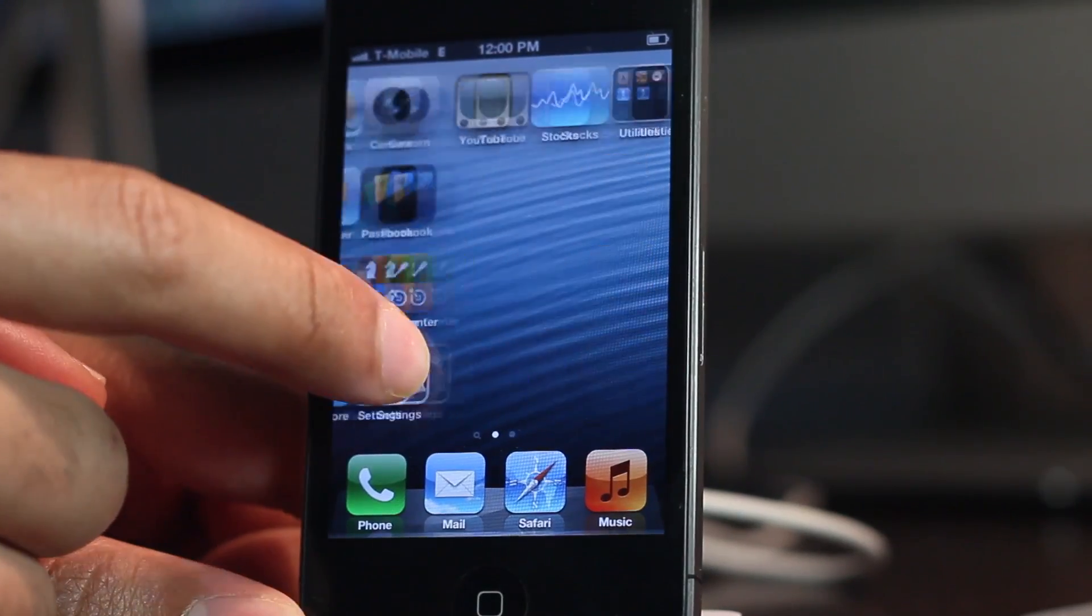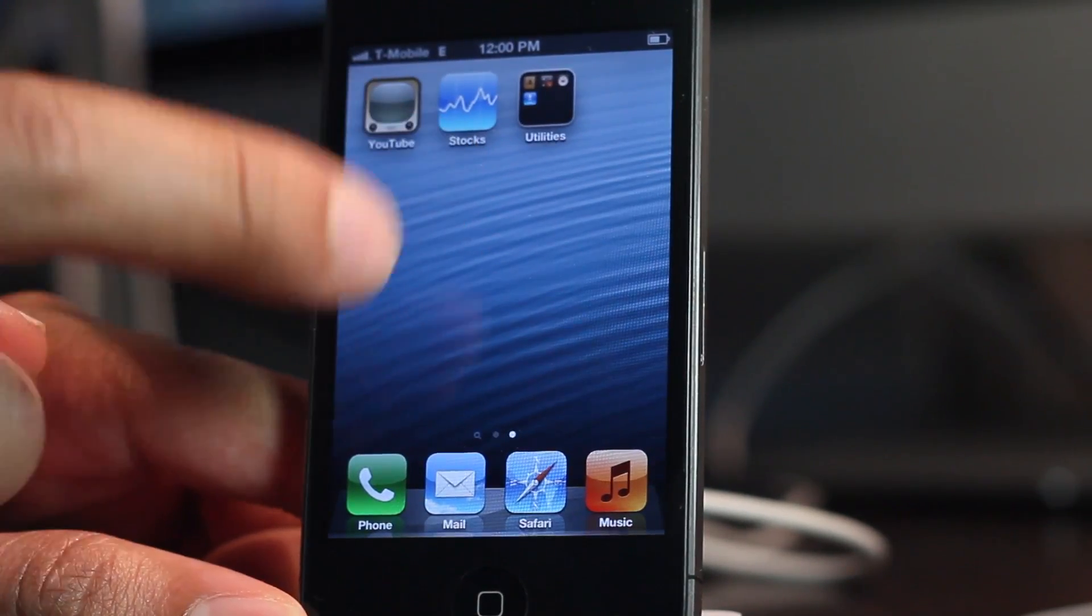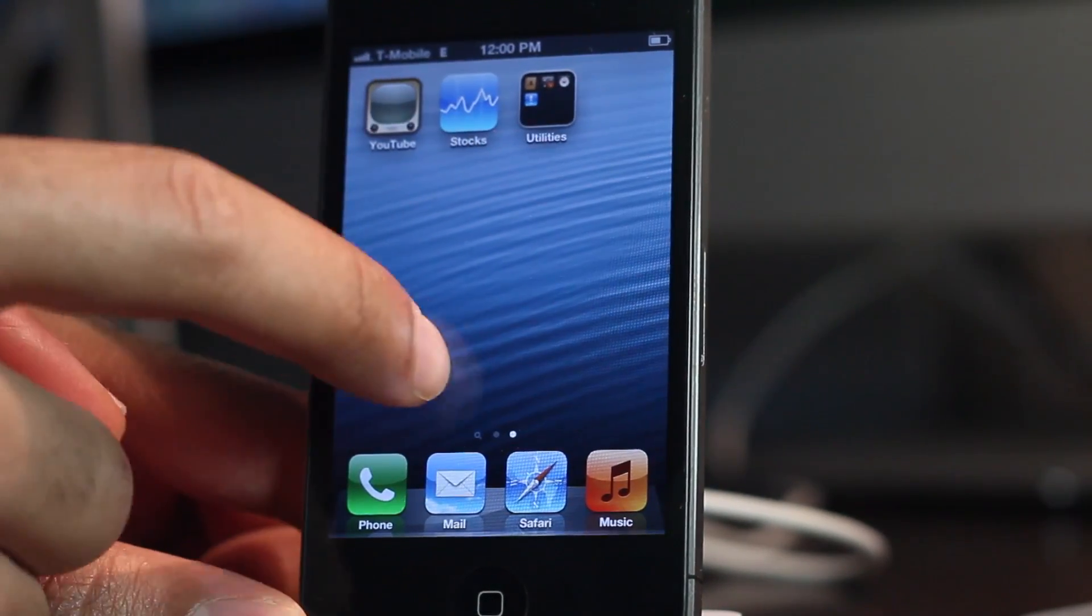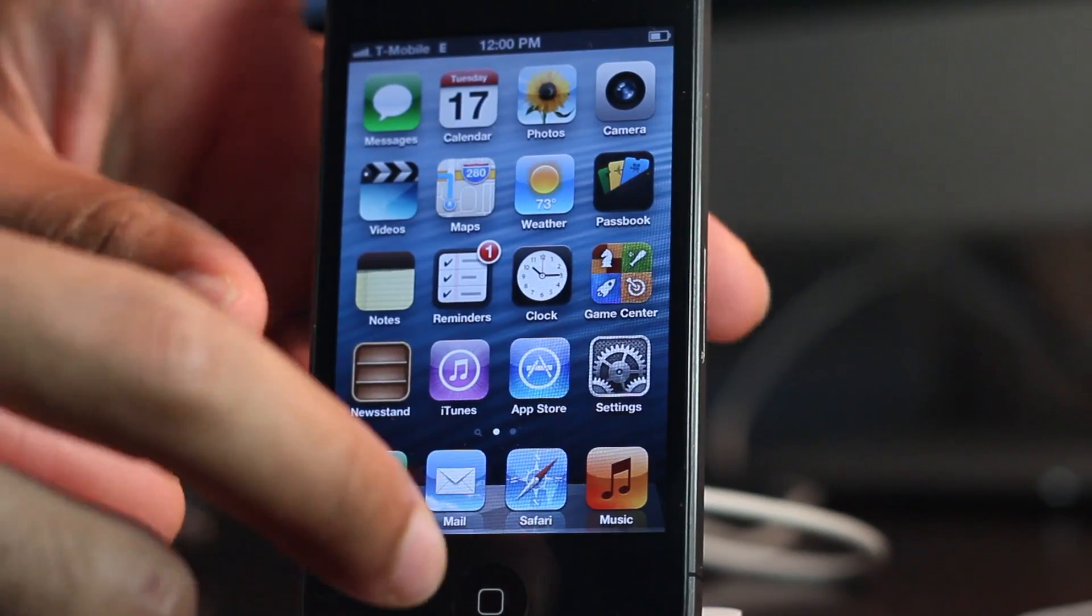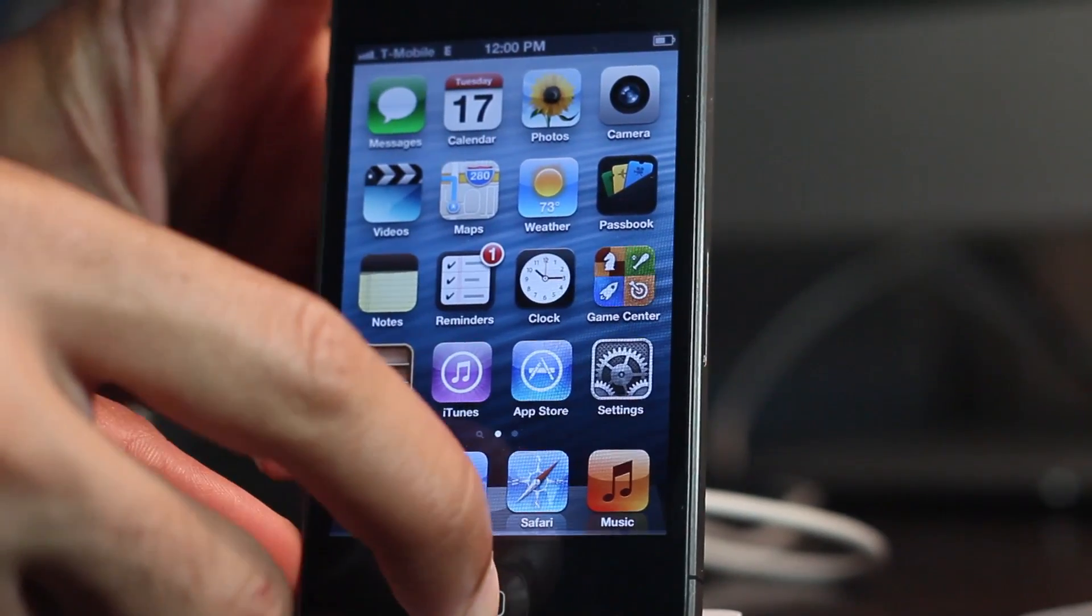You're not going to see Cydia here because, like I said, it doesn't install Cydia. You can check the description for a video on how to do that later.